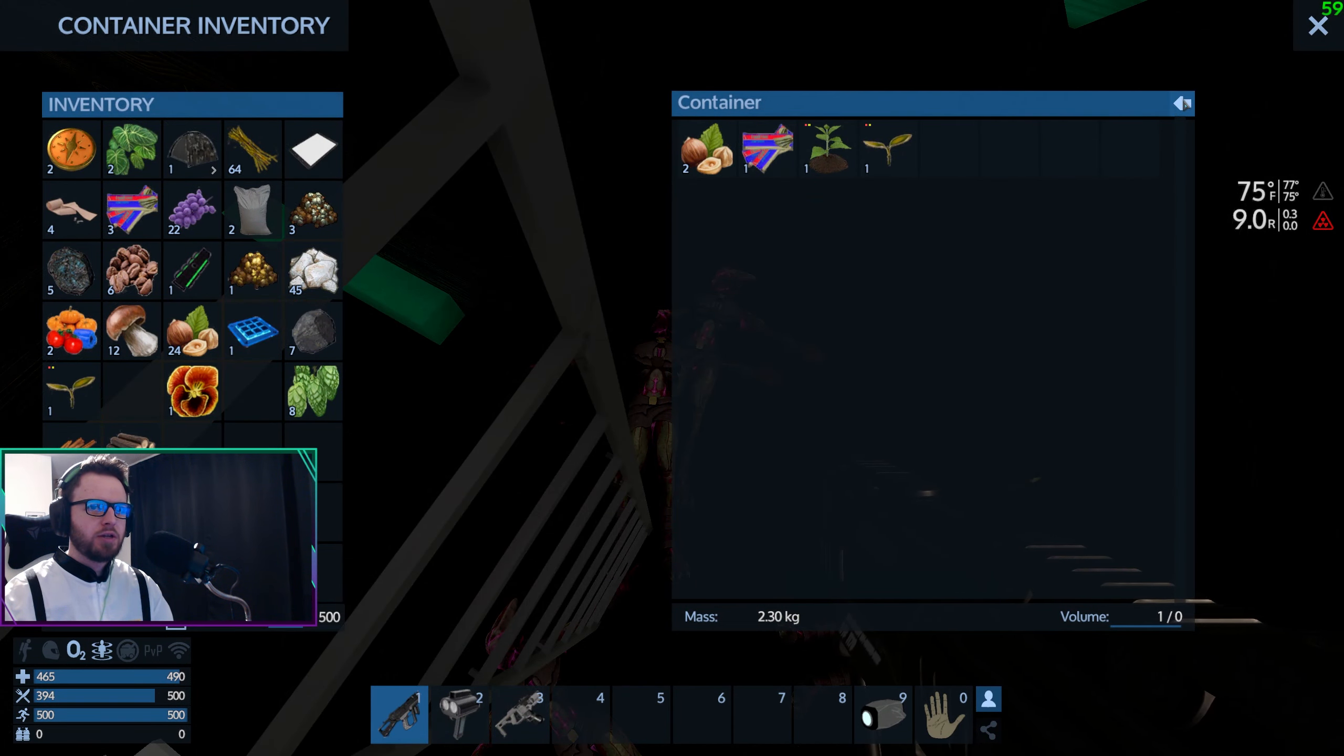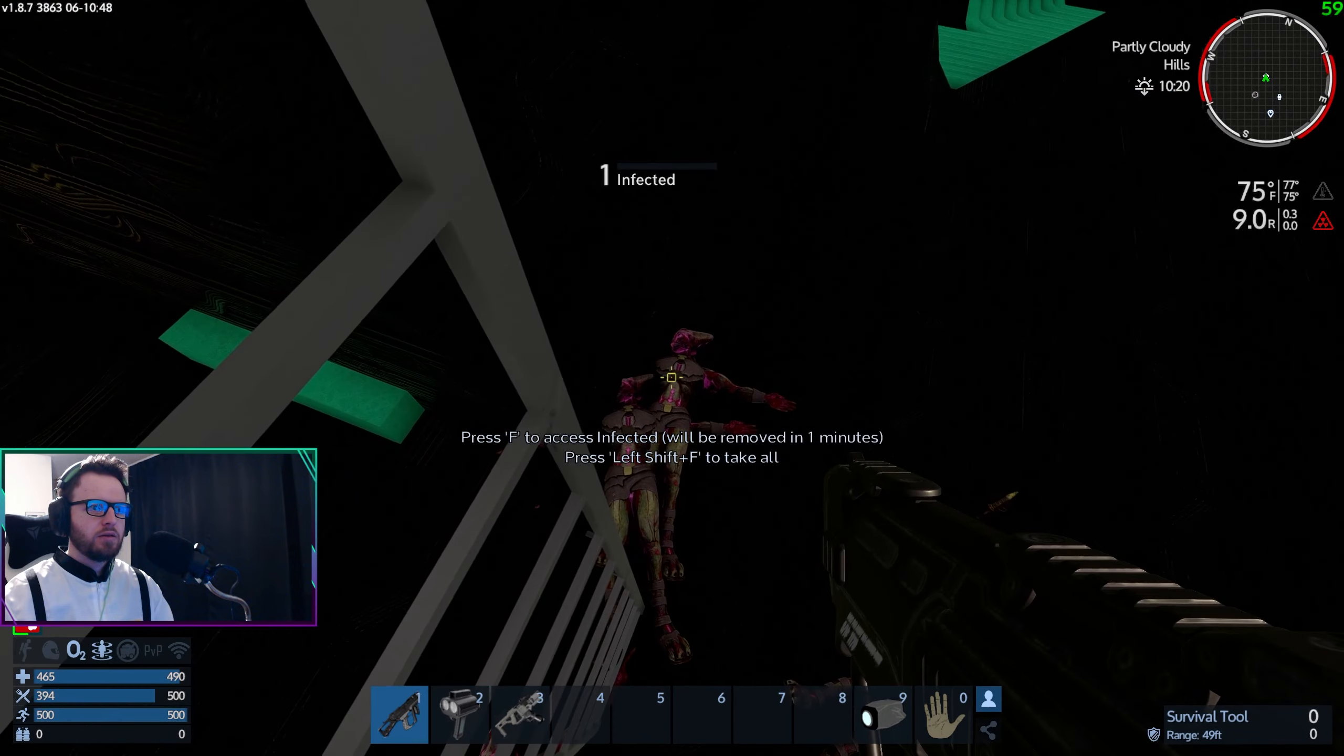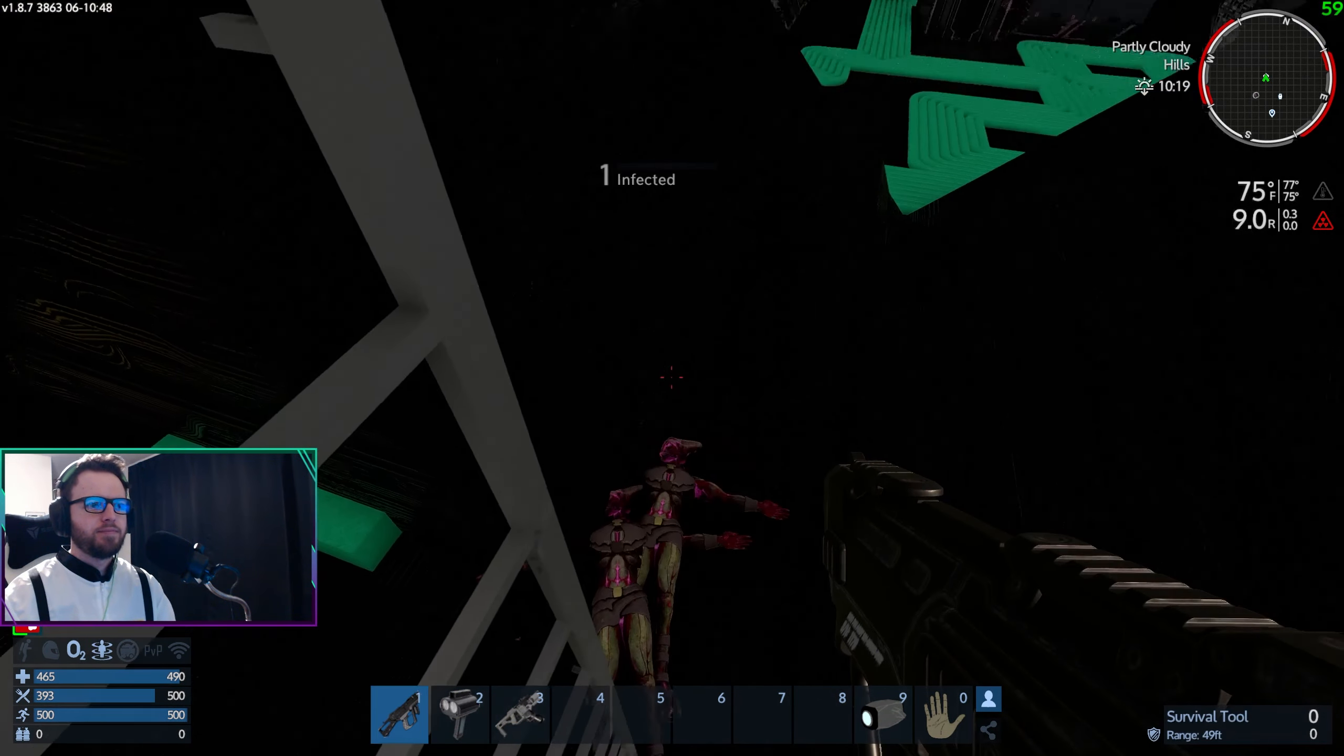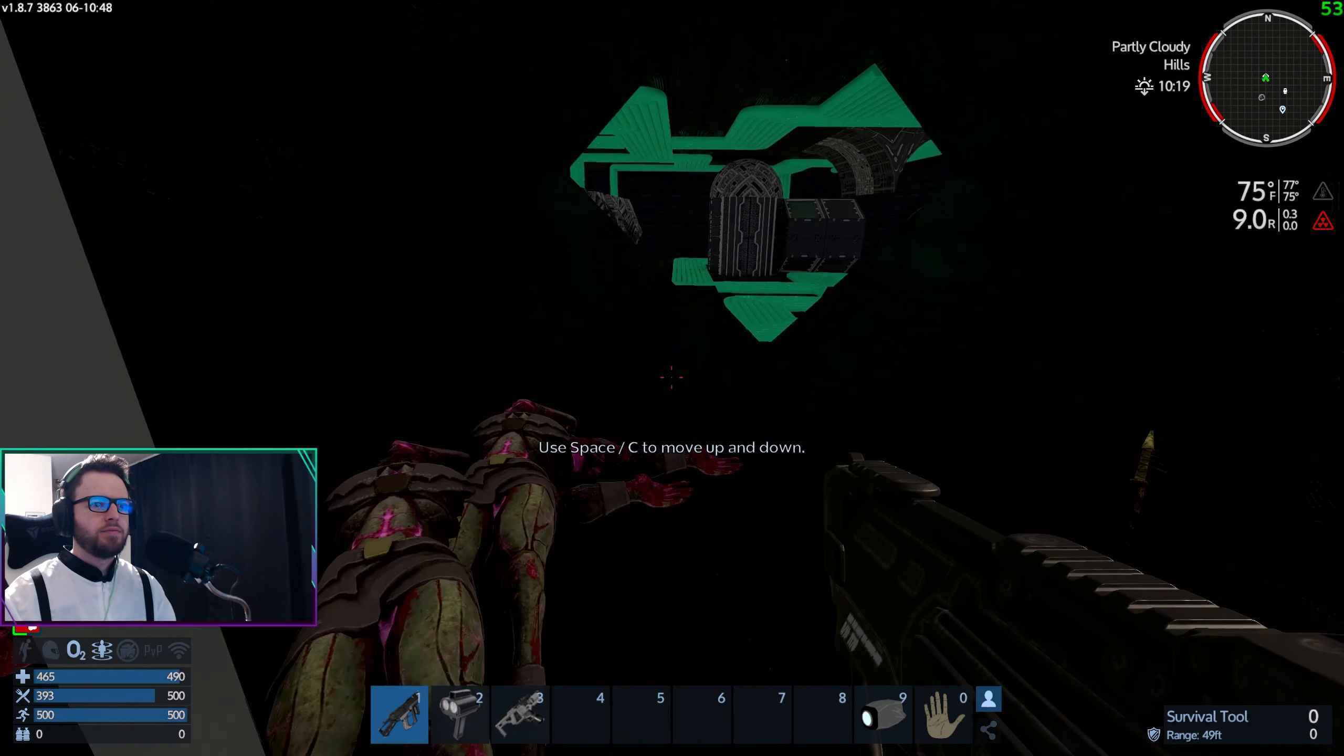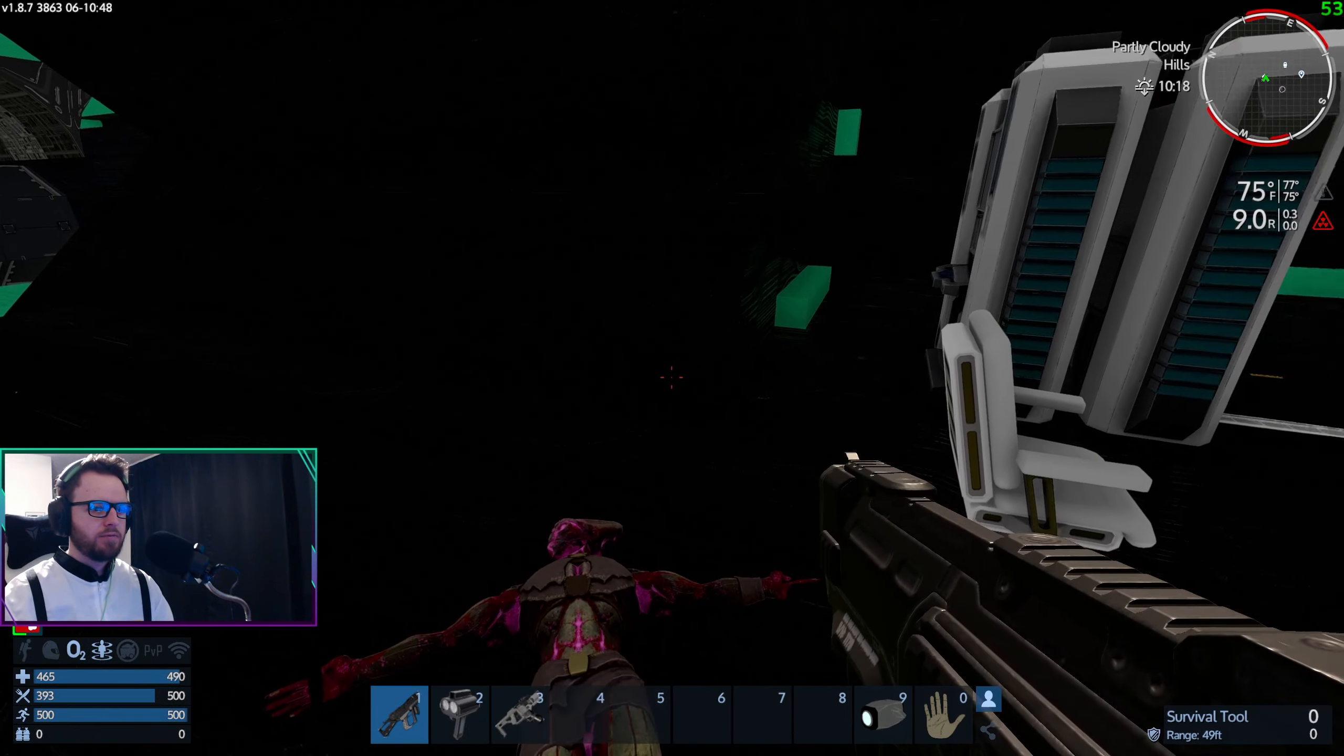This is the take all button. That's exactly what we're gonna do. Let's take all.